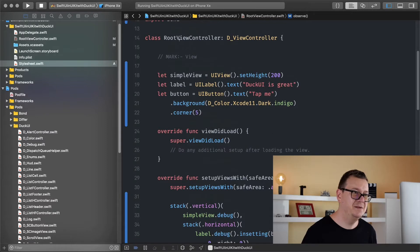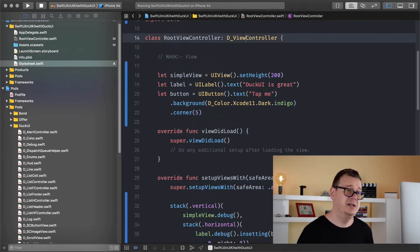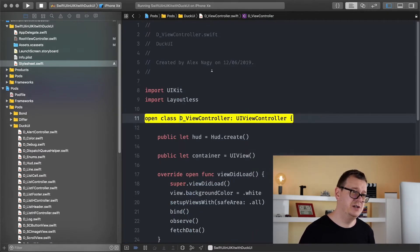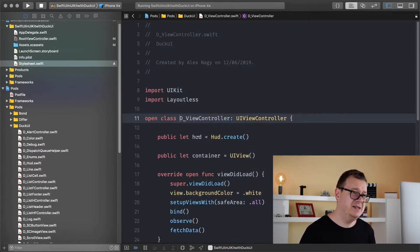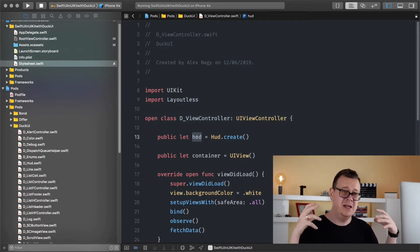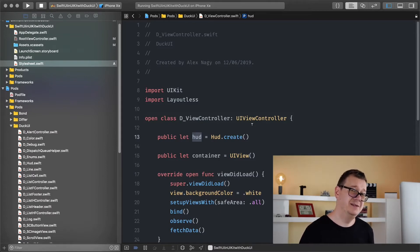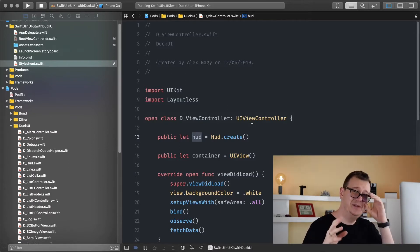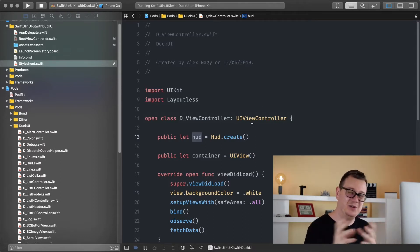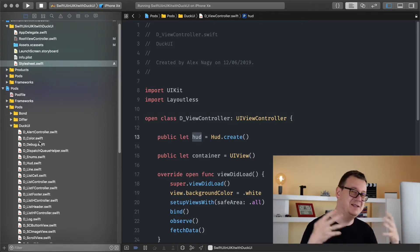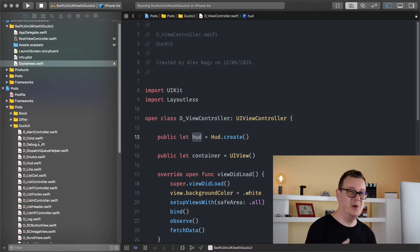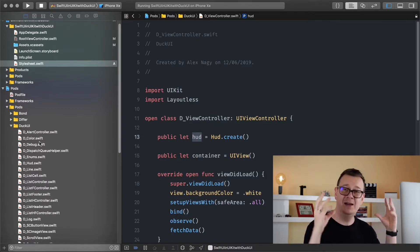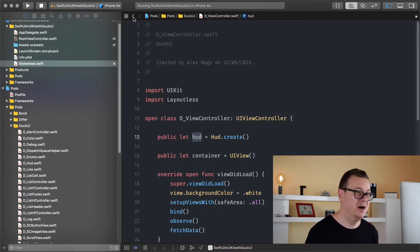Inside we have our root view controller that is a child of our D view controller. If we just jump into the definition we can see that we do have a HUD here. How convenient, we don't even have to create it. And if you are new to this episode and you don't know what I'm talking about, it is DuckUI. Go ahead and you can simply install it through CocoaPods. The link for the playlist is down below and it is in the first video. Let's just go back to our HUD.